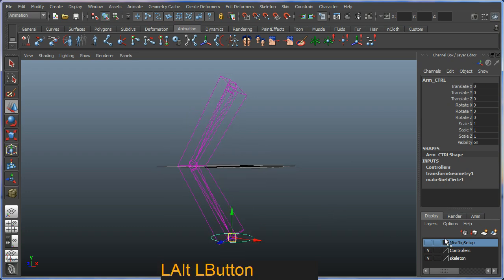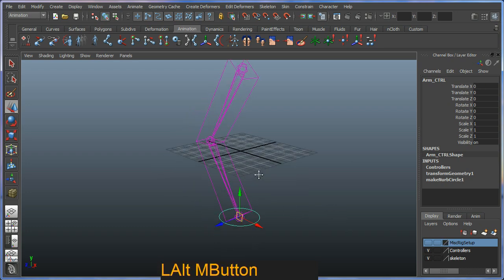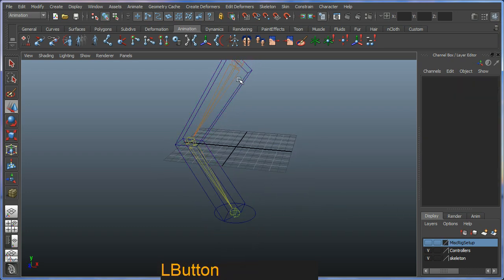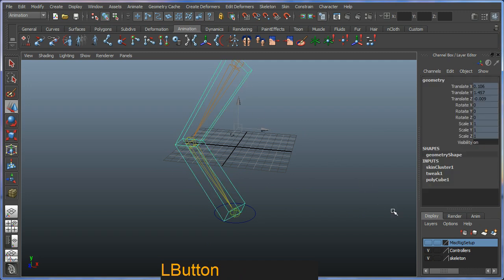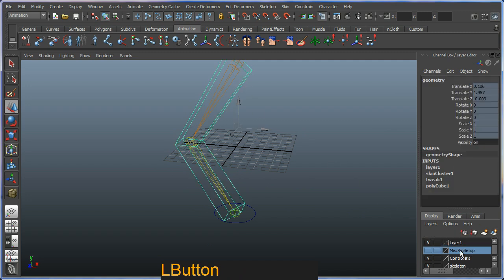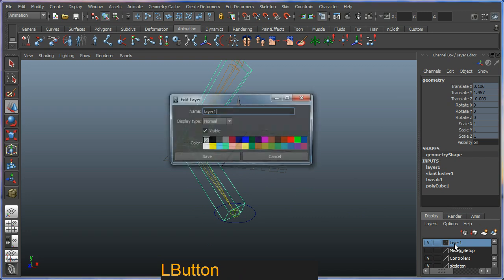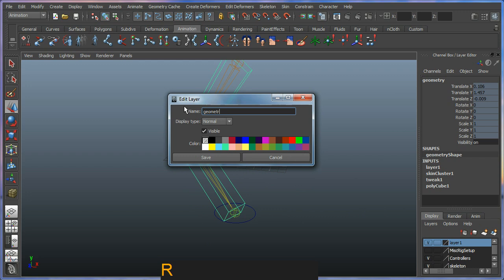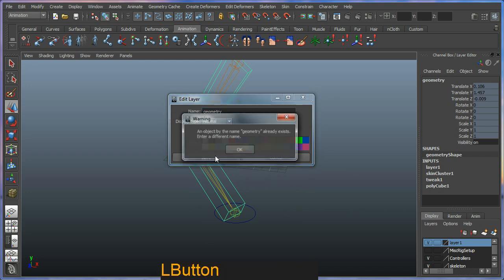So effectively what we can do now is create one more layer and this one I'm going to call geometry.